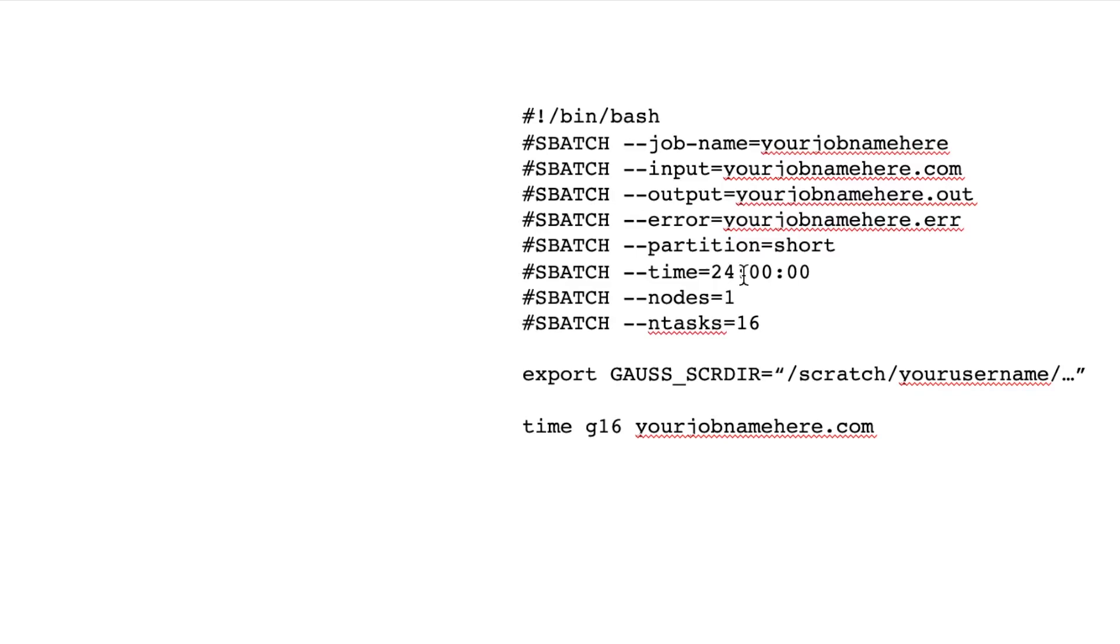Time, 24 hours. Most of this partition has a time limit of 24 hours. So you have to specify that in here.